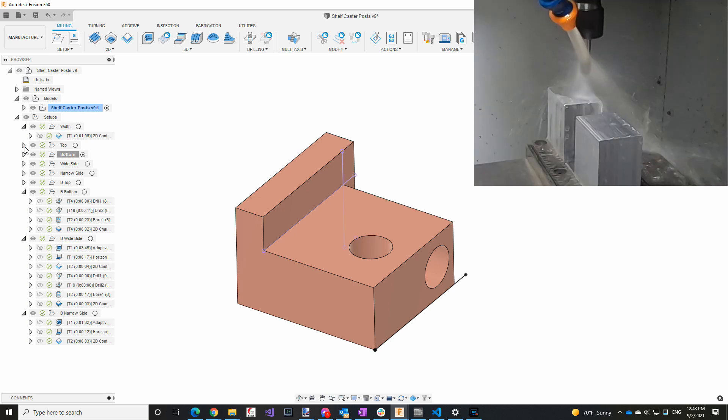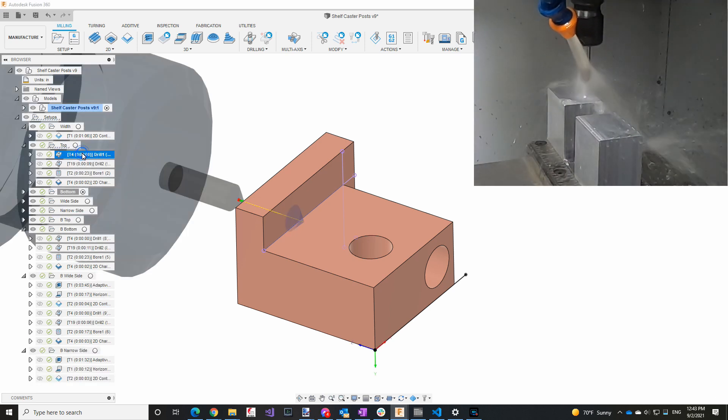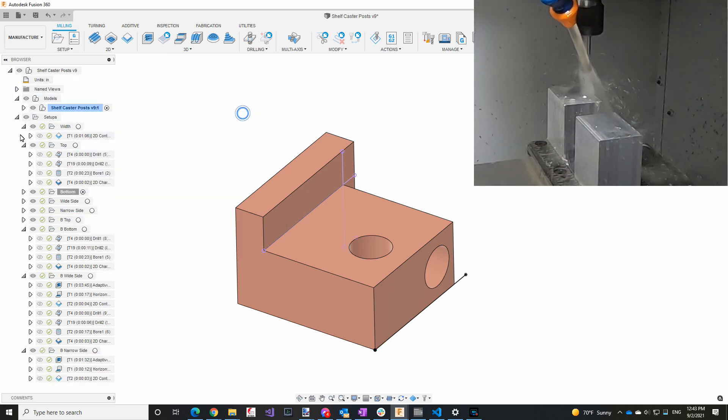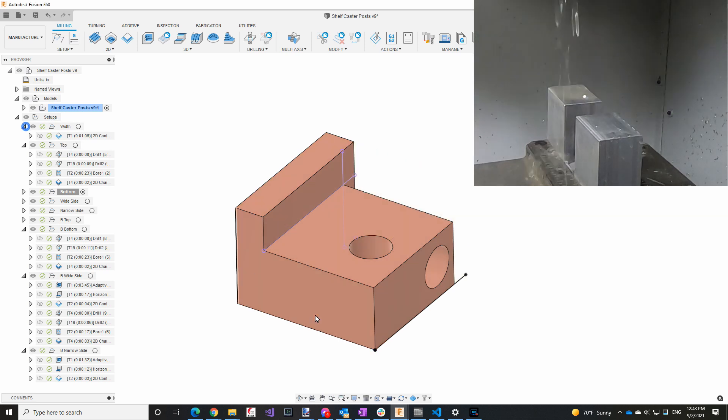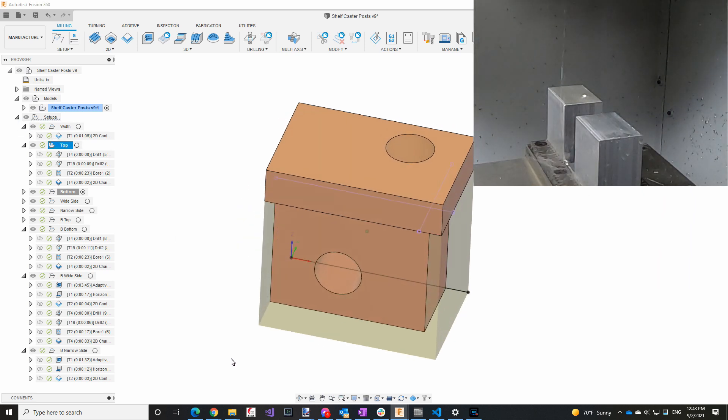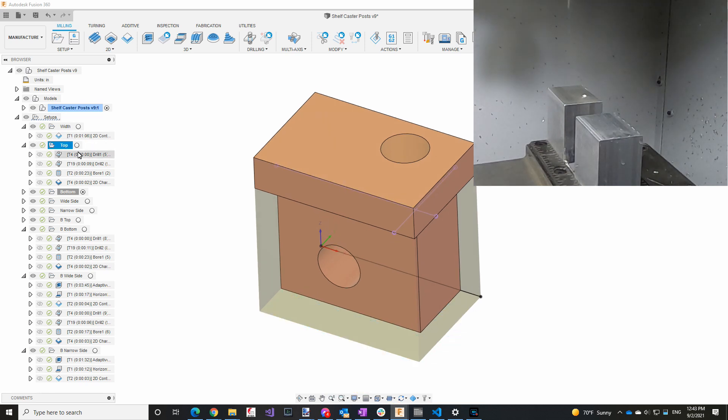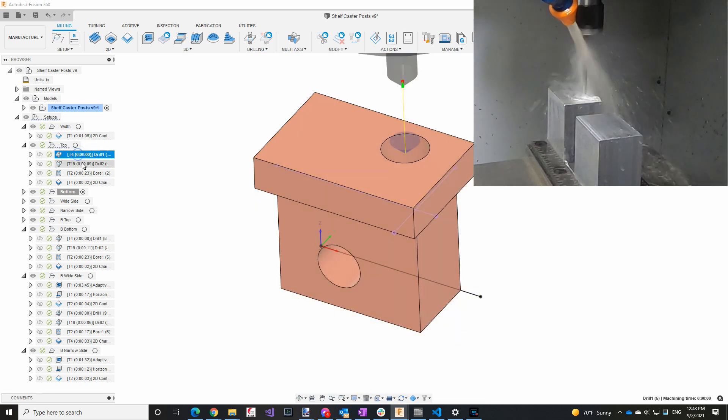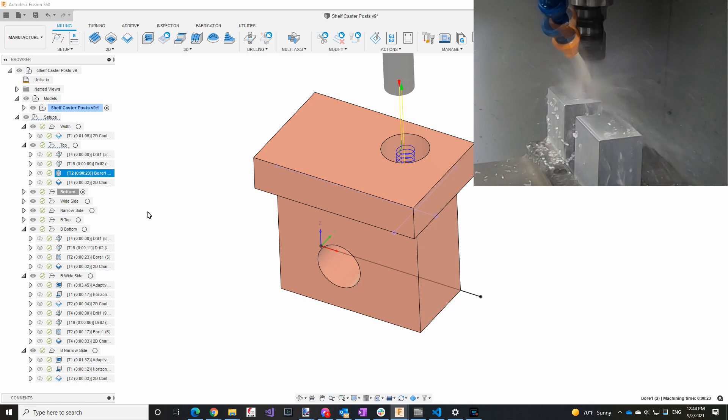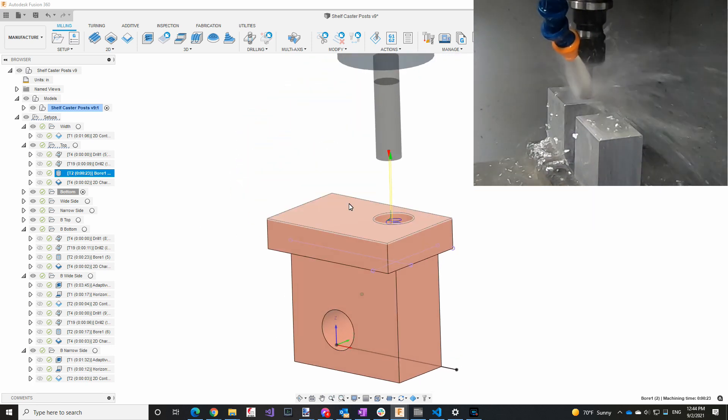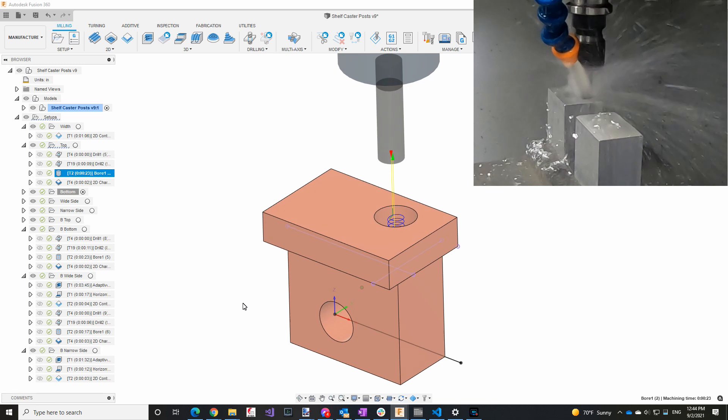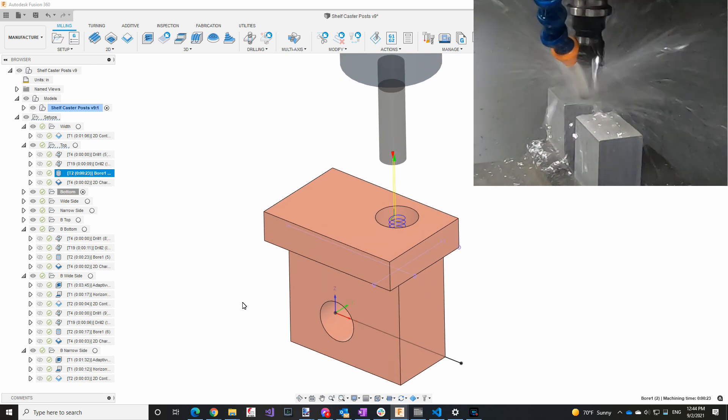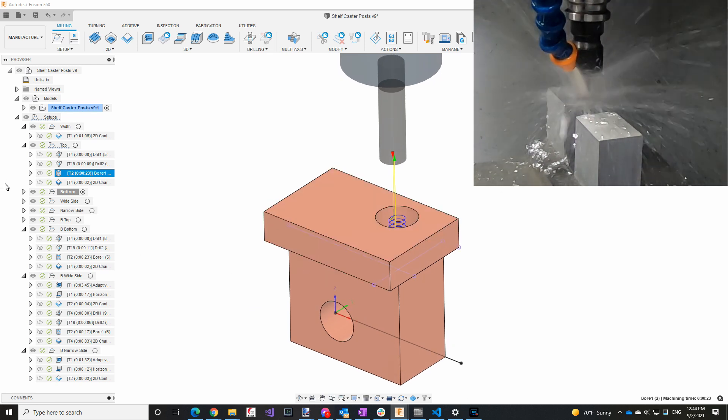The next operation is, let me orient it correctly, this way here. And you can see it's drilling, and then boring, and it's not going all the way through because the end mill I have is not long enough to go all the way through. Which means that I'm going to have to flip it over and do it from the other side as well.